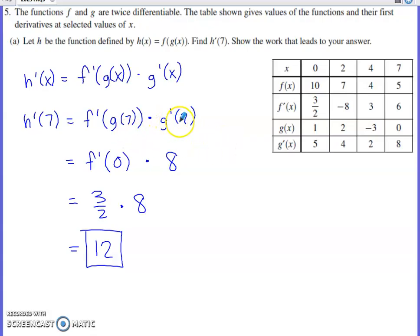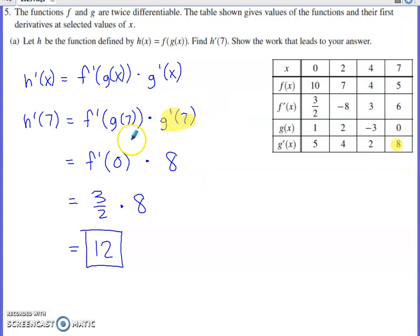I need to know what g'(7) is — I can get that from the table. g'(7) is 8. I also need to know what g(7) is. Notice the placement: g(7) is inside f prime. I don't ever need f'(7) within this part of the problem.